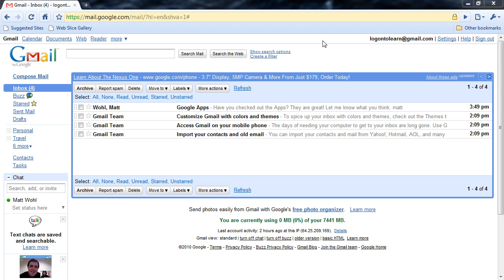This is the Google Mail or Gmail interface. I simply went to Google.com, clicked the Gmail link in the upper left-hand corner, and signed in. Once you're signed in to Google, you can access all of the Google Apps.